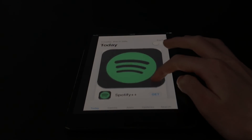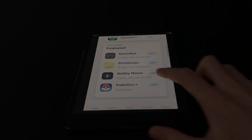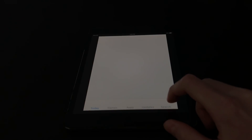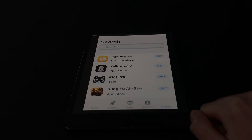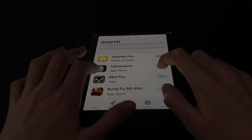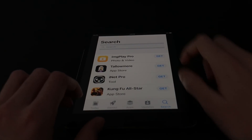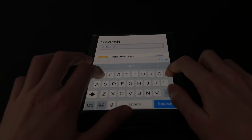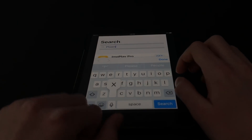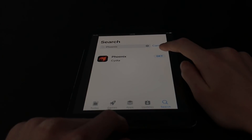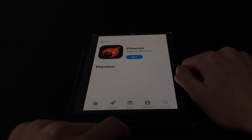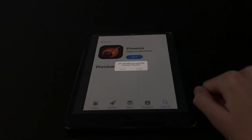Give it a second to load — it's not properly optimized for the iPad but that's not a problem. Go down to Search and click on that. Give it a second to load, then search for 'Phoenix.' If you get any pop-ups just hit the X. When Phoenix appears, hit Get — this is the app we need to jailbreak. Hit Get one more time and hit Install.